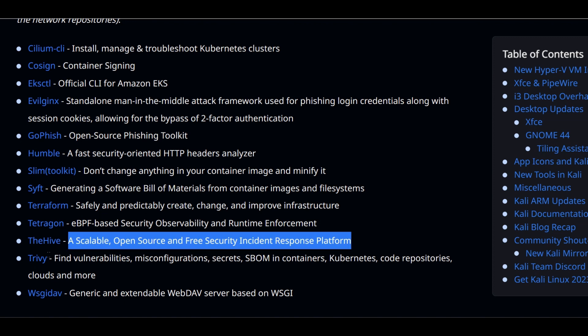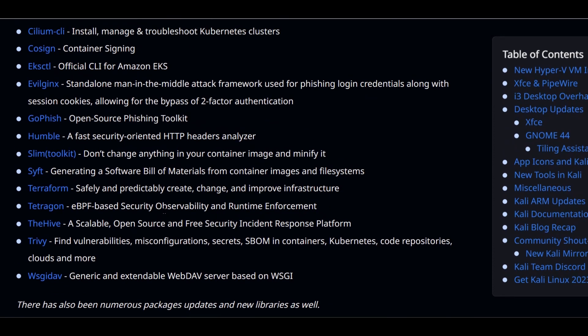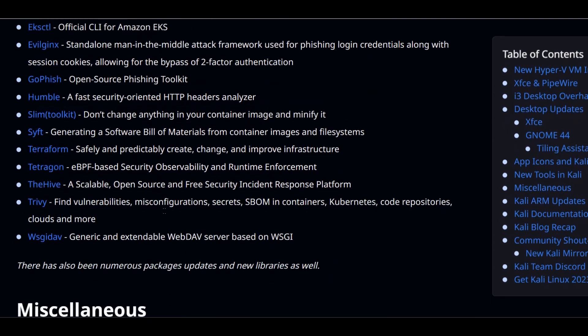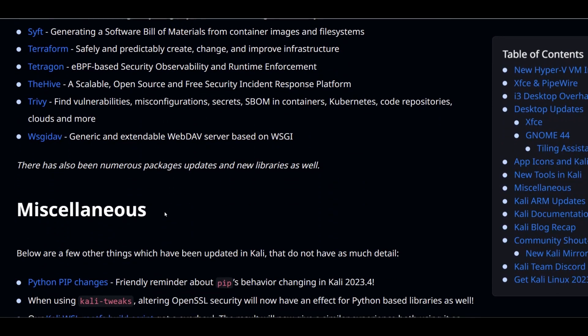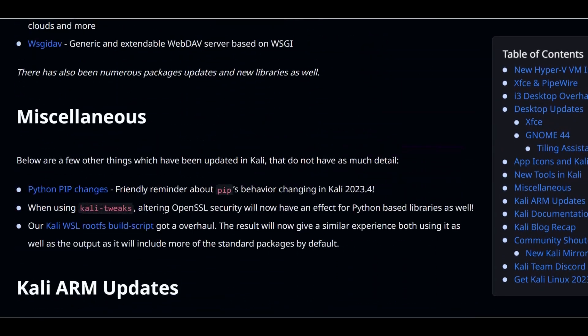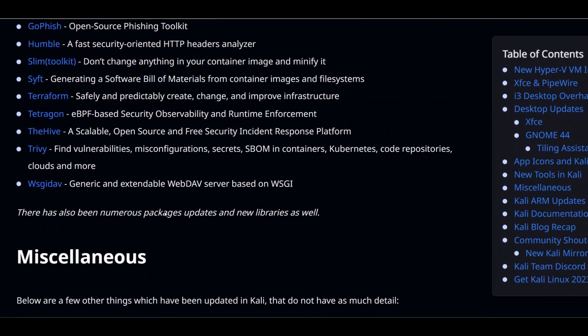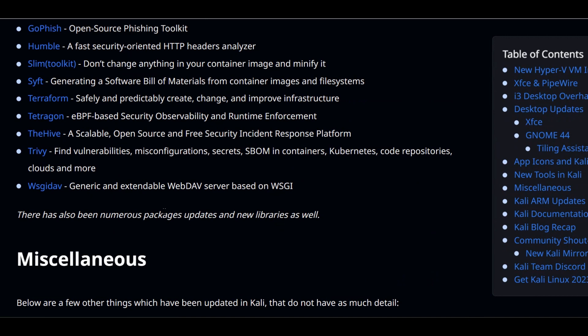Another great tool is TheHive. This is also an open source and free incident response platform. So these are all the tools and there are some miscellaneous and other updates. I will provide the link in the description if you are looking for some specific information. Now let's go through the installation.